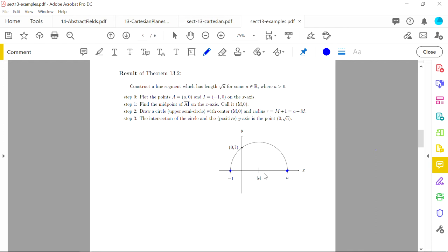The intersection of this semicircle with the positive y-axis gives the point (0, √a) — the y-coordinate is exactly √a. If you draw the full circle, the intersection with the negative y-axis gives (0, −√a), corresponding to the negative square root. This is why taking a square root gives plus-or-minus: the positive root is the upper intersection, the negative root is the lower one.